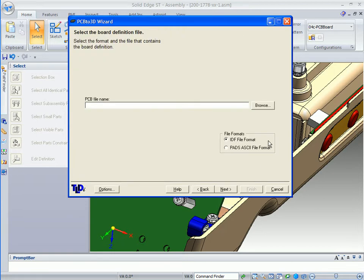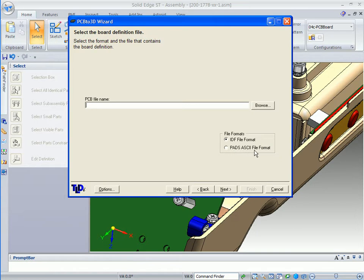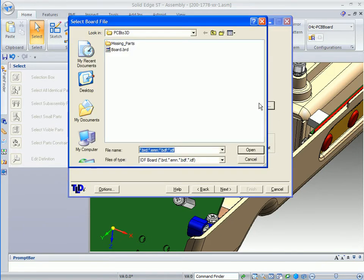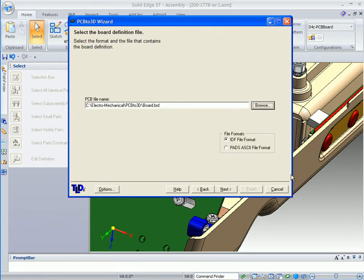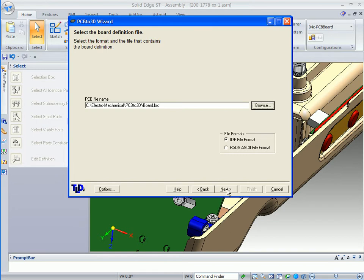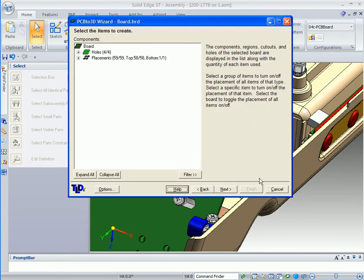The first thing to point out with this particular dialog is that there are two basic file formats: the IDF file format and the PADS ASCII file format. We're going to use the IDF file format. We've already got a board definition that we need to go out and get. We can identify that predefined board that we use for this particular PC board and click open to add it to the PCB file name.